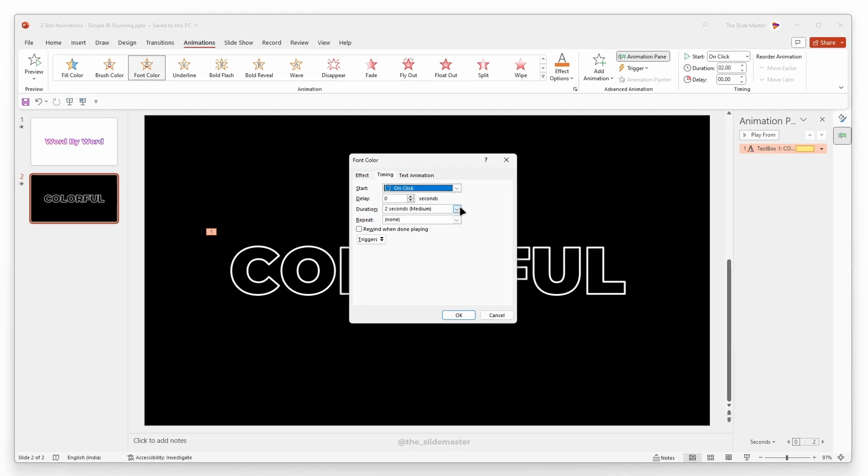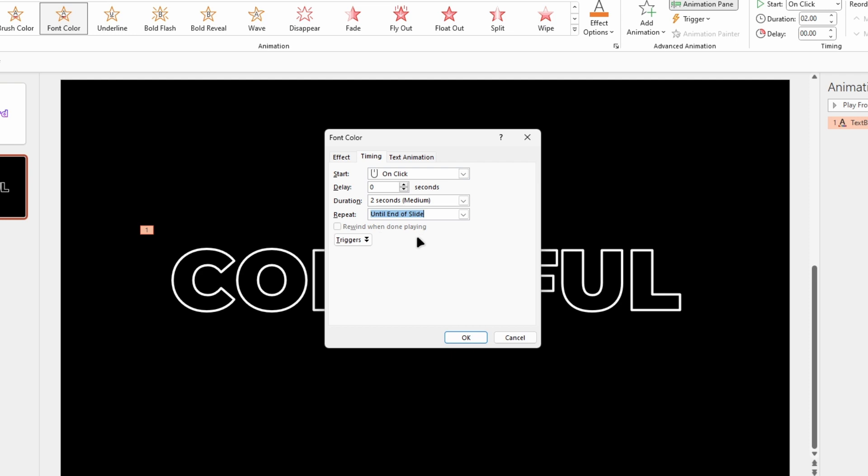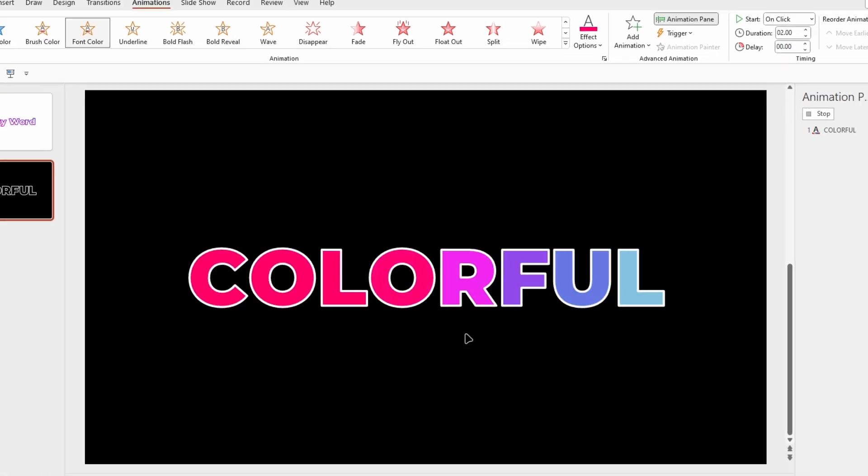Go to the Timing tab. Change the Repeat mode to Until End of Slide and then click OK to see the preview.